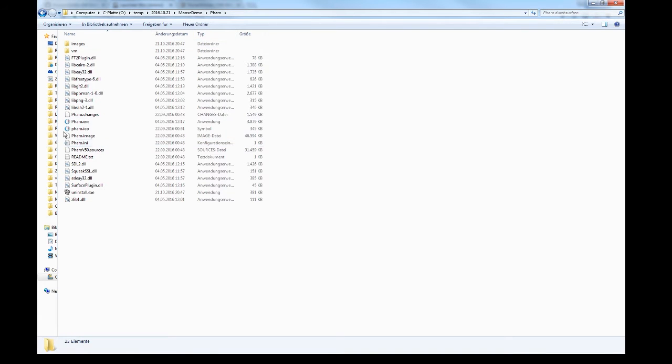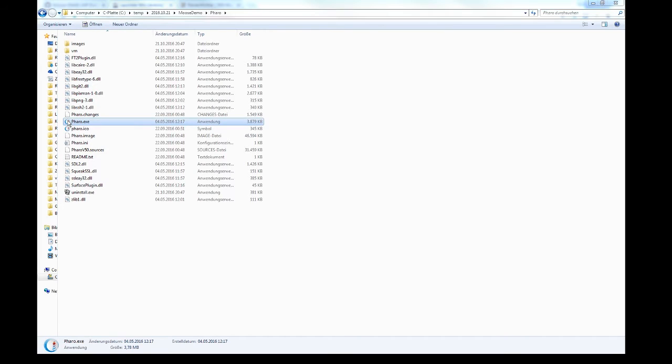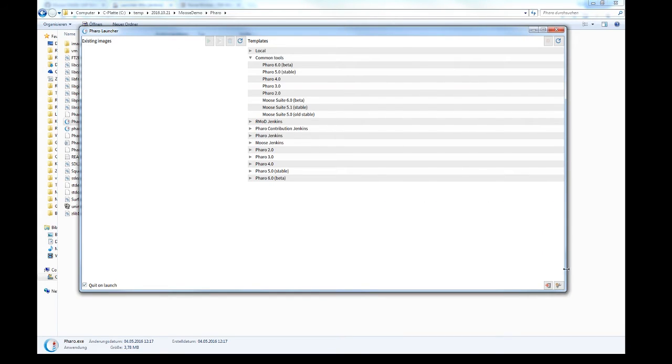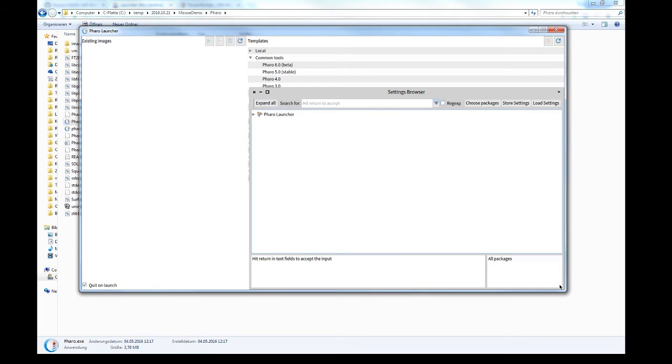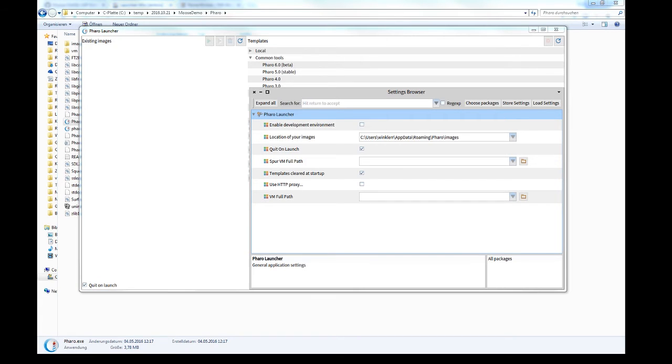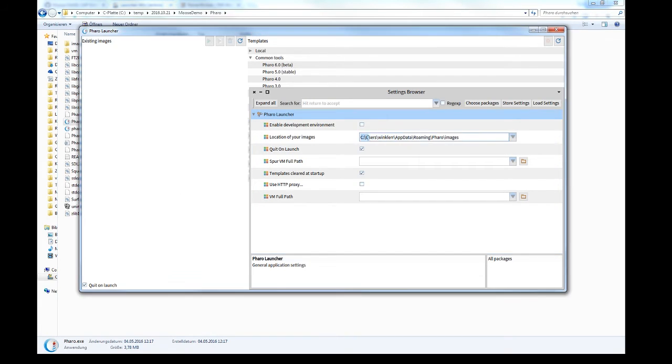And it is given a folder where to install it. And click on Pharo.exe to open Pharo Launcher. I specify now the folder where the image is stored and save the settings.